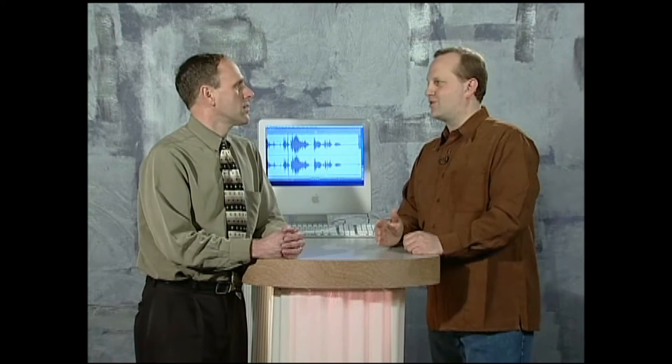Another name for cycles per second is Hertz — not that kind of Hertz, and not Hertz rental car either. Hertz is named after Dr. Hertz, who discovered this characteristic of sound. So what we call vibrations per second is Hertz.